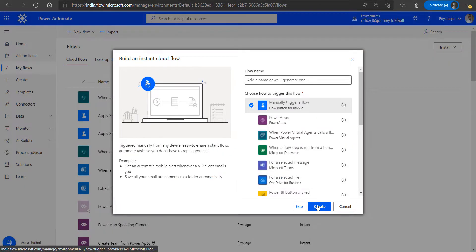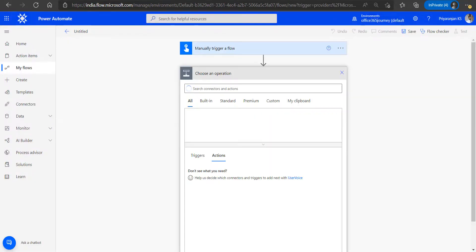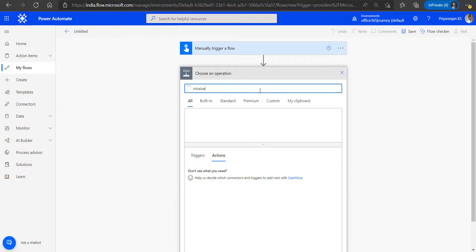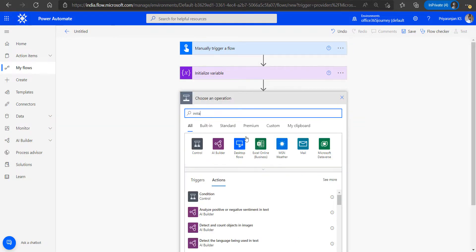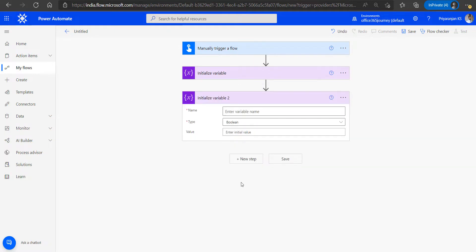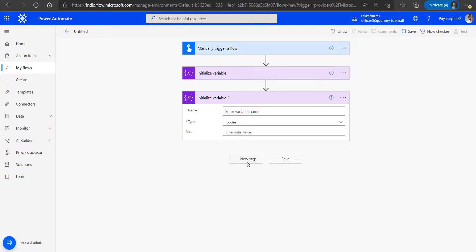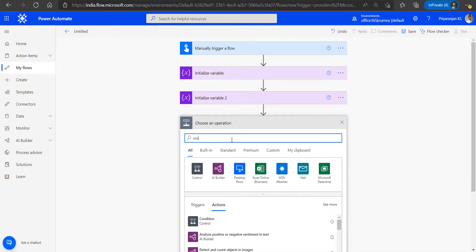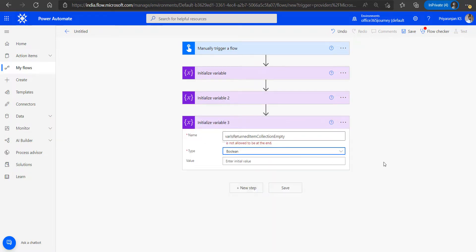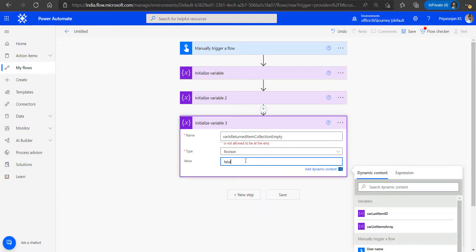Let's head to Power Automate and create an instant flow which will be manually triggered. We will add three variables that we will use throughout the flow to control it. The first variable, named 'var_list_items_array', is an array variable that will act as the master array of all items retrieved from SharePoint. The second is an integer variable that stores the item ID of the last item of a specific batch, with an initial value of zero. Finally, a boolean variable acts as a condition to exit the Do Until loop when the count of returned items is zero — its initial value is false.